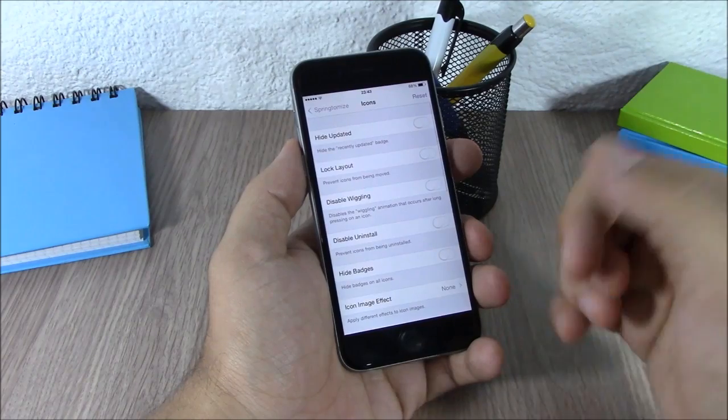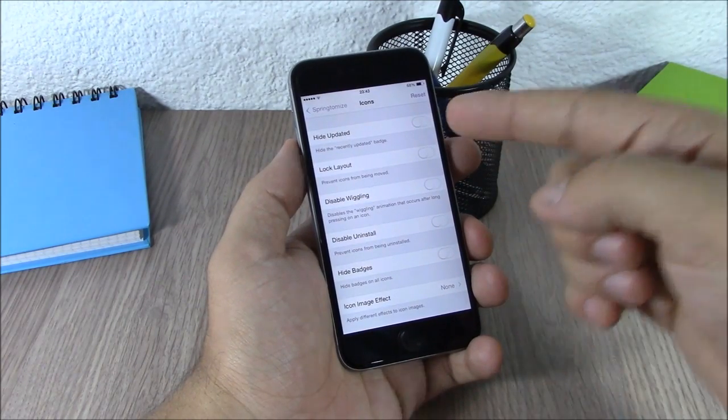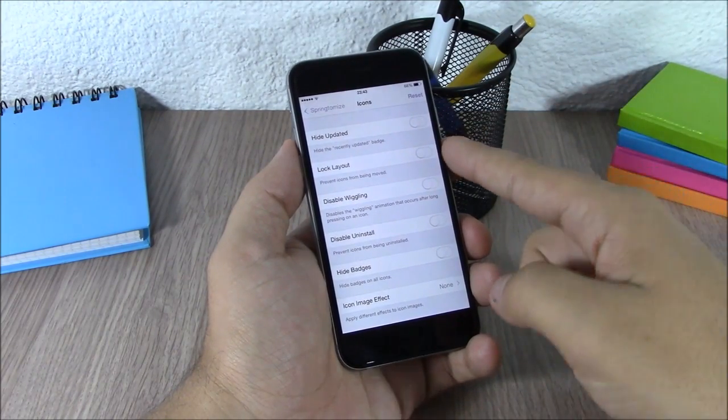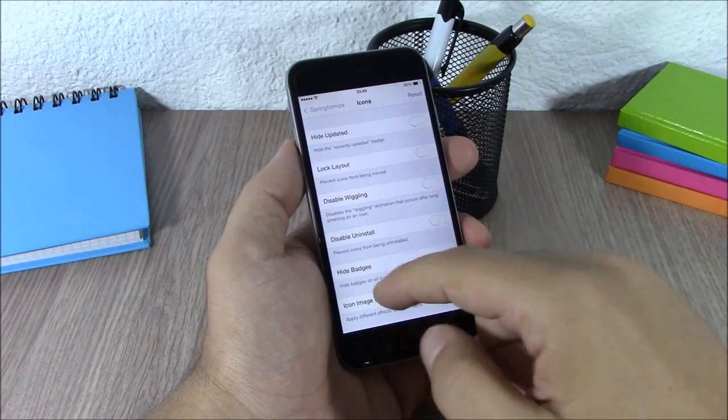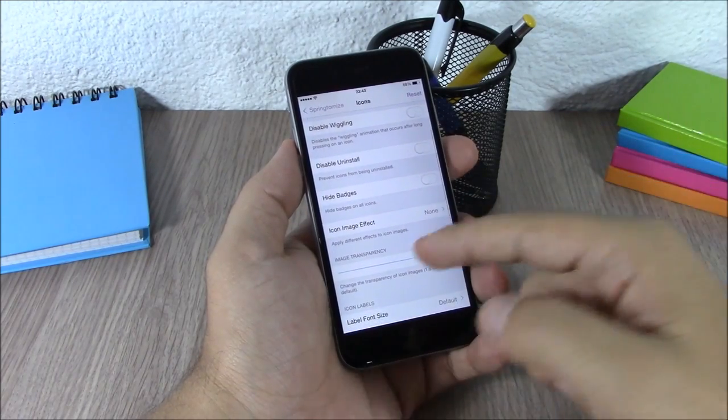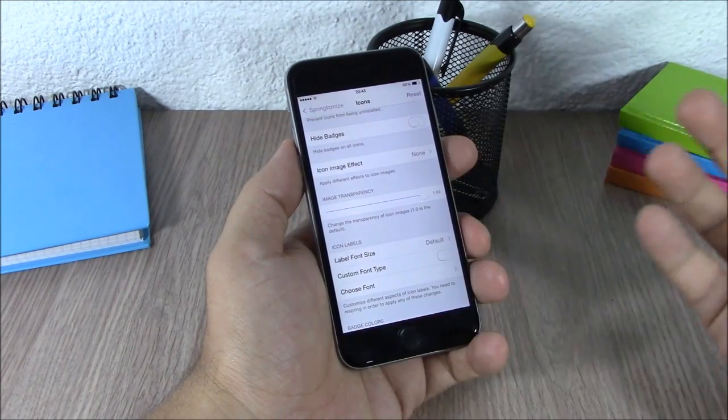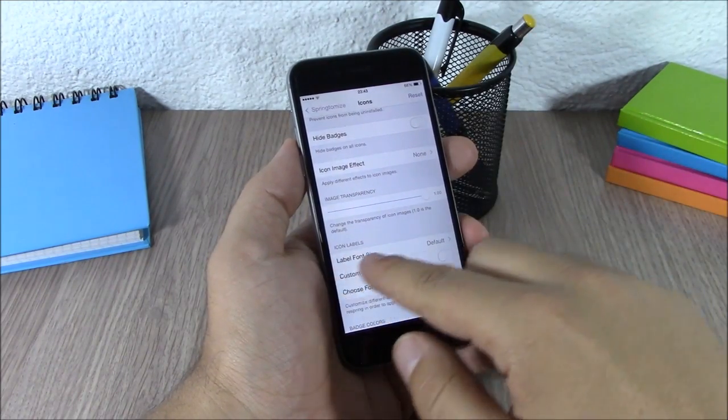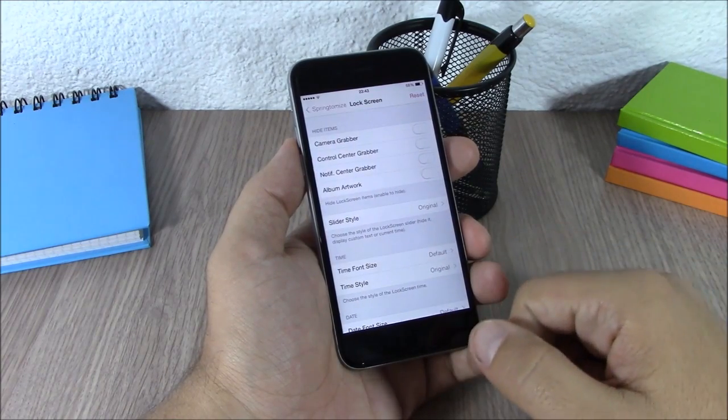You have Icons where you can hide the update dot, lock the layout, disable uninstalling, hide badges, and resize the icons. You can do pretty much anything you want.